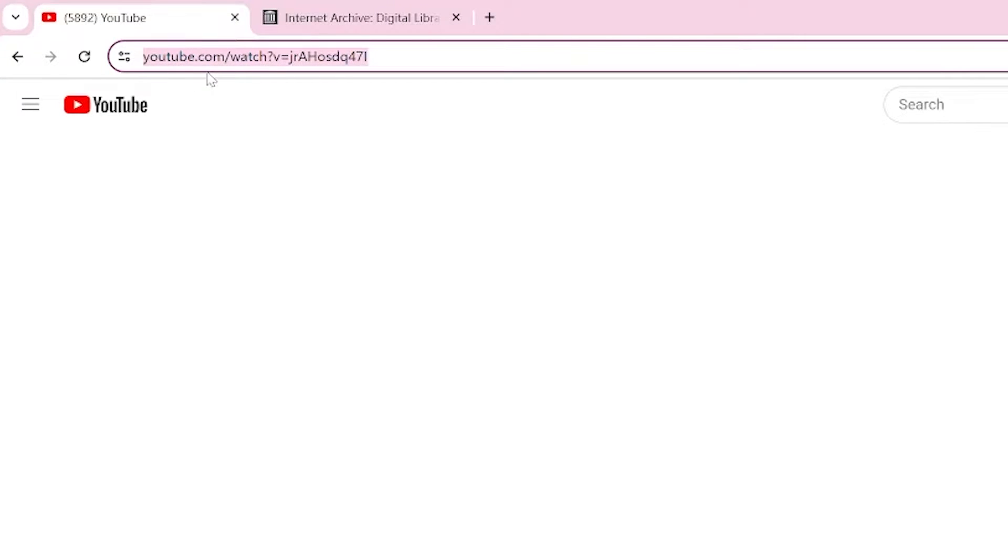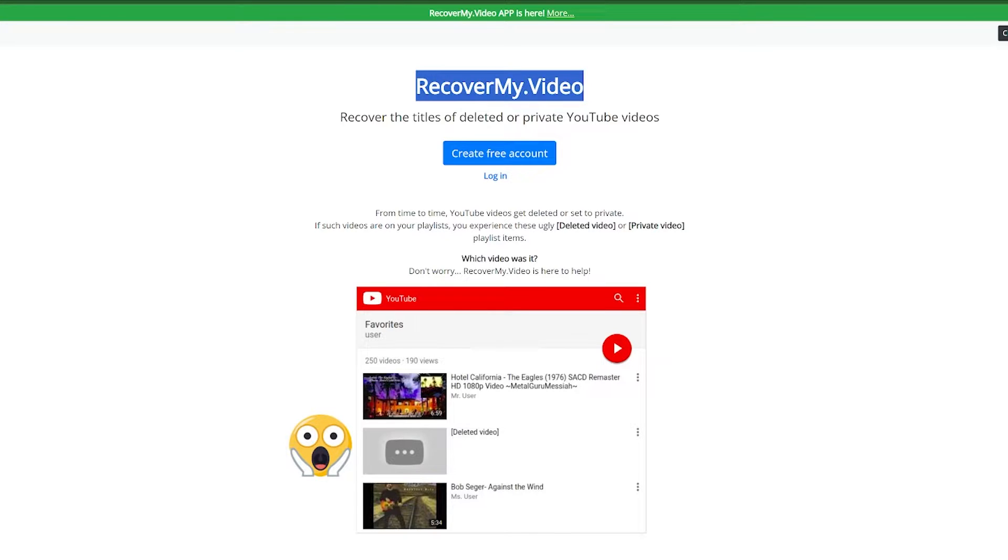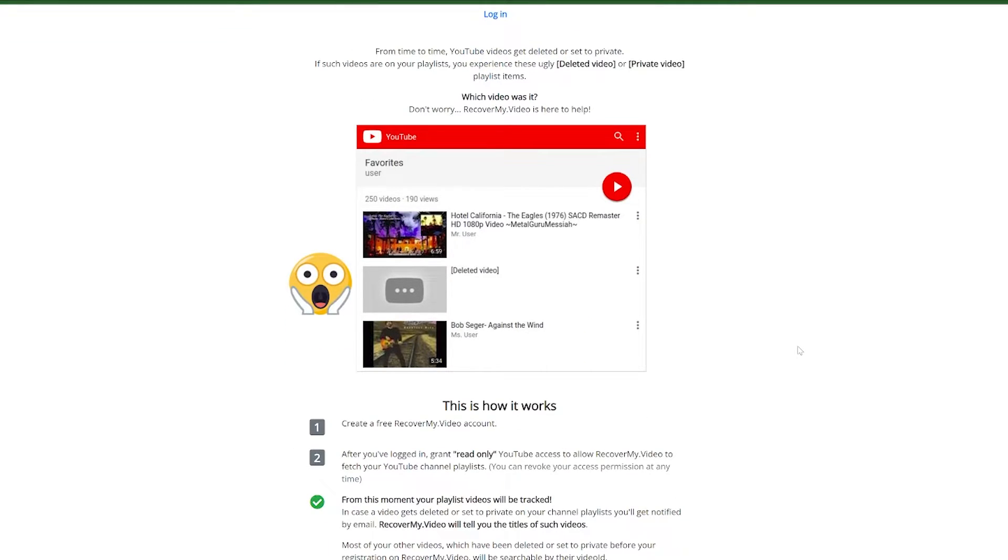Additionally, tools like recoverme.video can track your liked and favorited videos, creating a backup if they're ever deleted. However, this requires prior setup and only works for videos you actively interacted with.